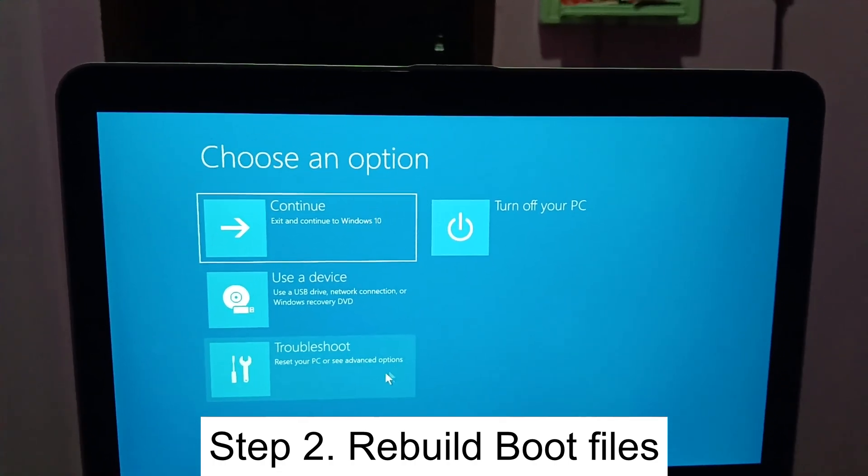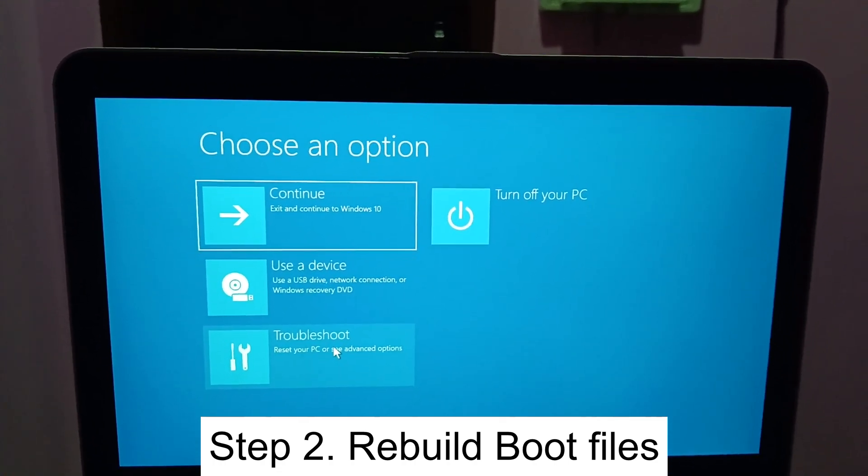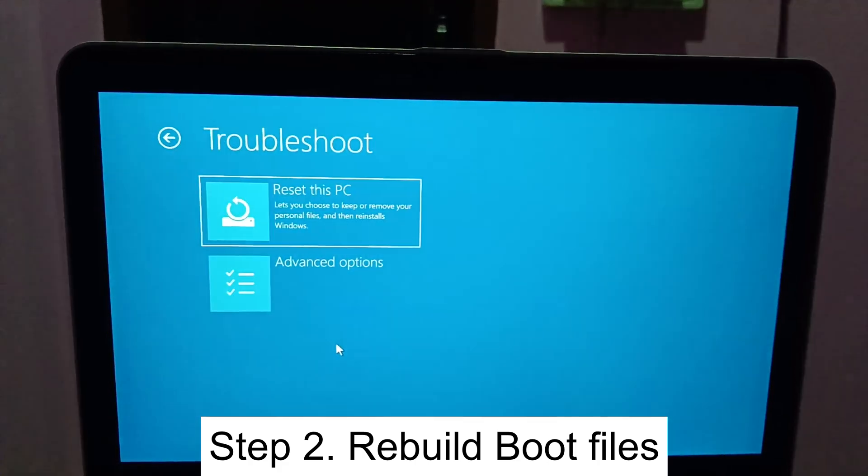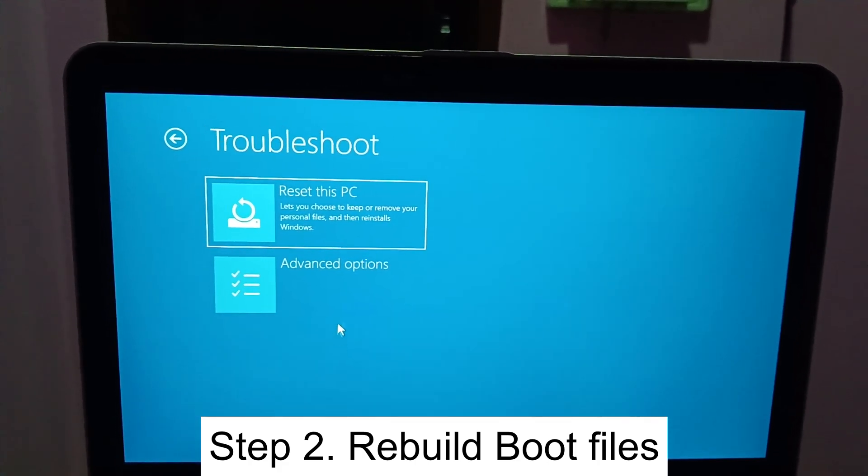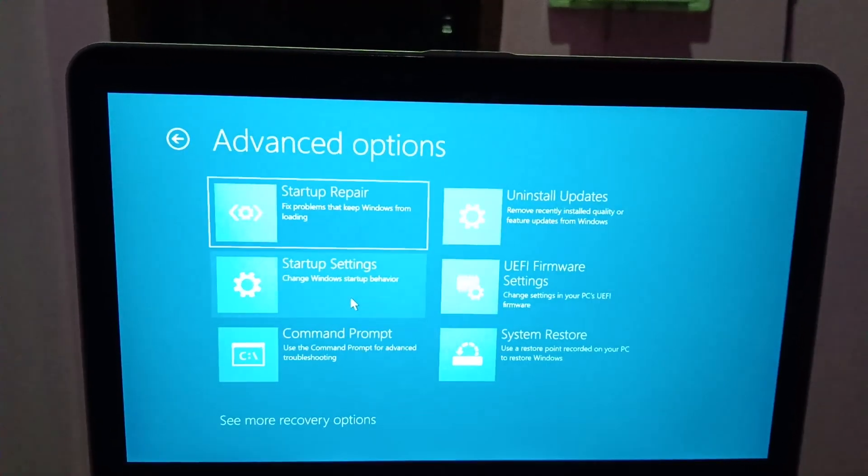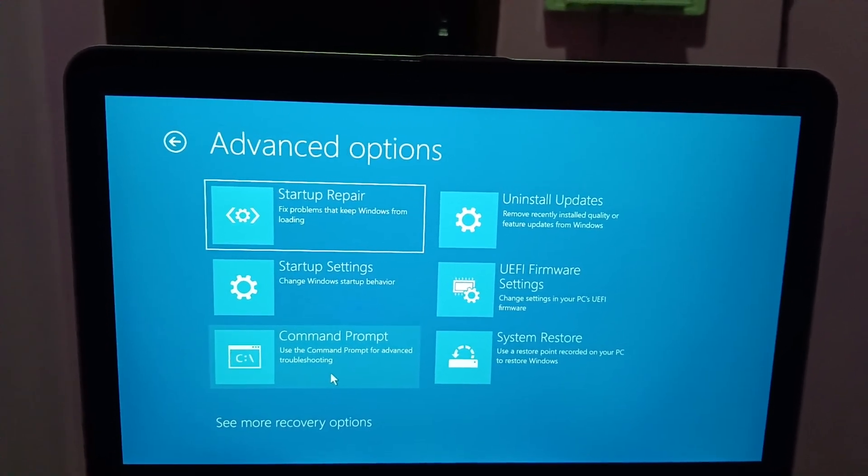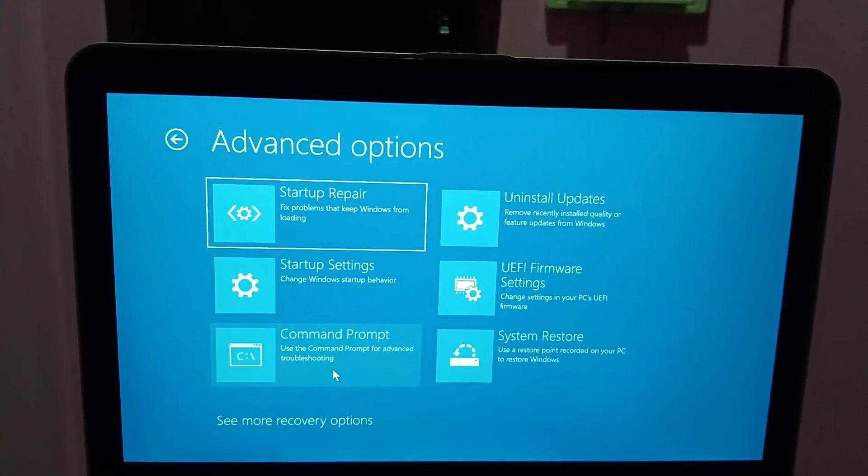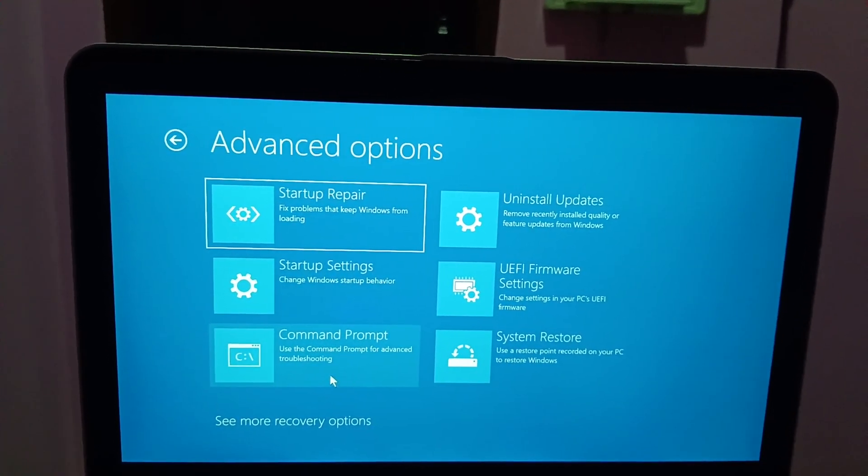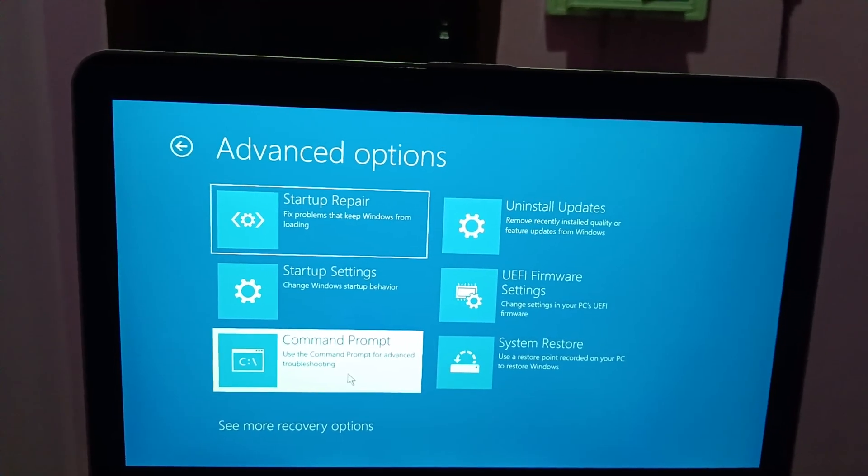You need to click on Advanced Options from here. Then we have a couple of options here. Click on Troubleshoot, then click on Advanced Options. From here, we need to open the Command Prompt. We are going to fix the issue with the command prompt.